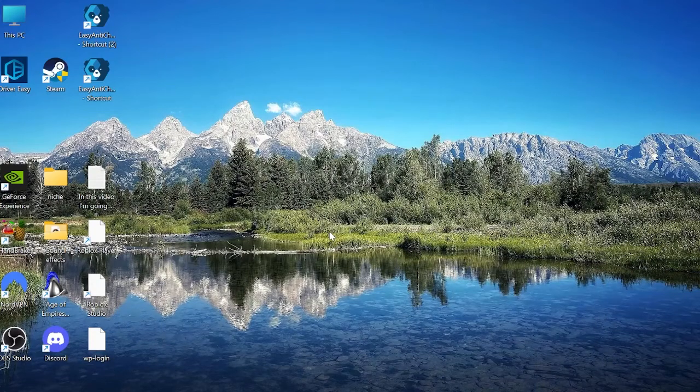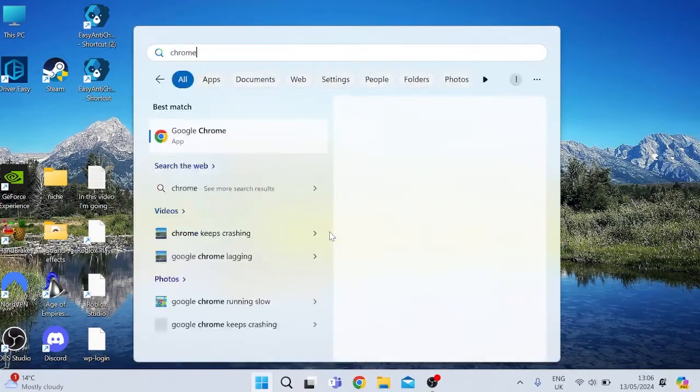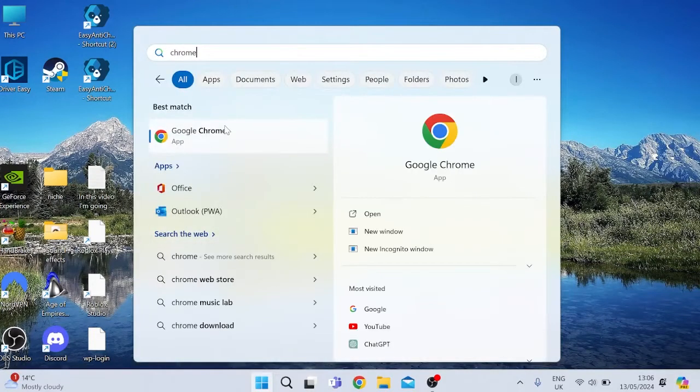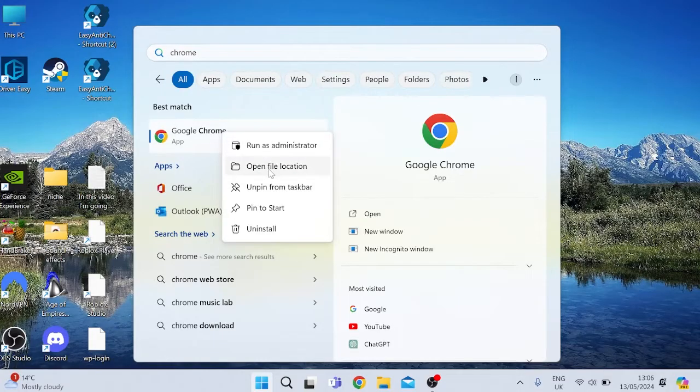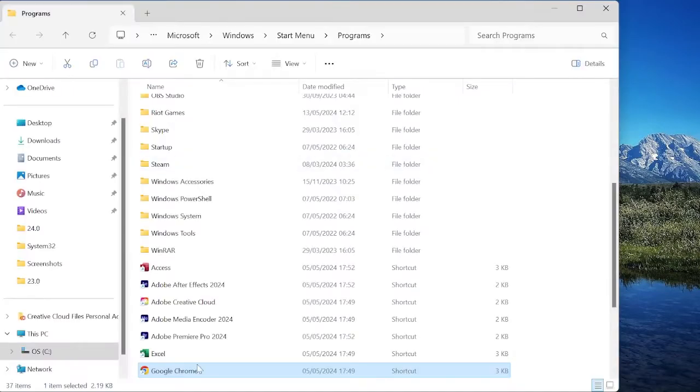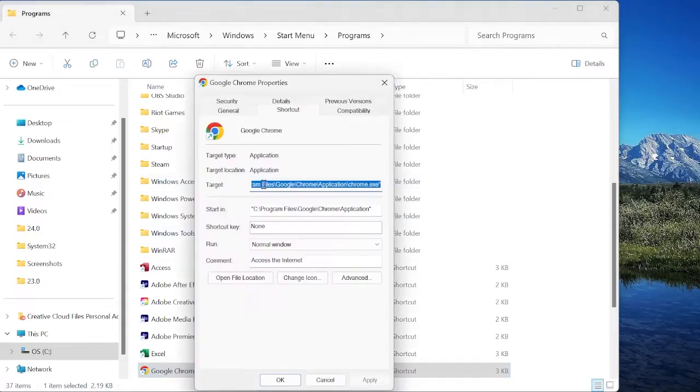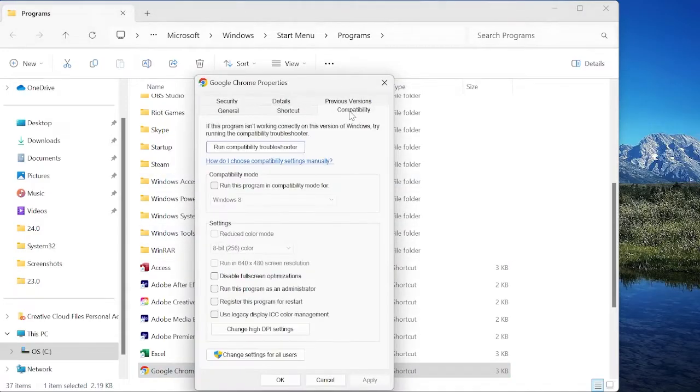Next thing you want to do is come back to your start menu and search for Chrome, and you want to right-click on the Google Chrome app and select Open File Location. Then from here we can right-click on Google Chrome, come into Properties, and then inside of the Compatibility tab...